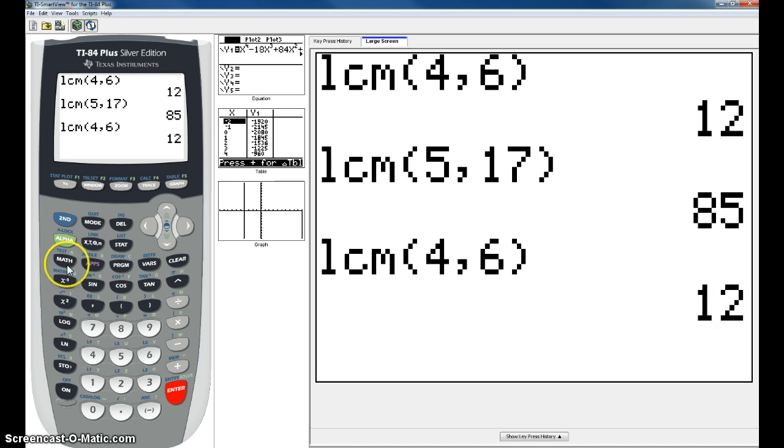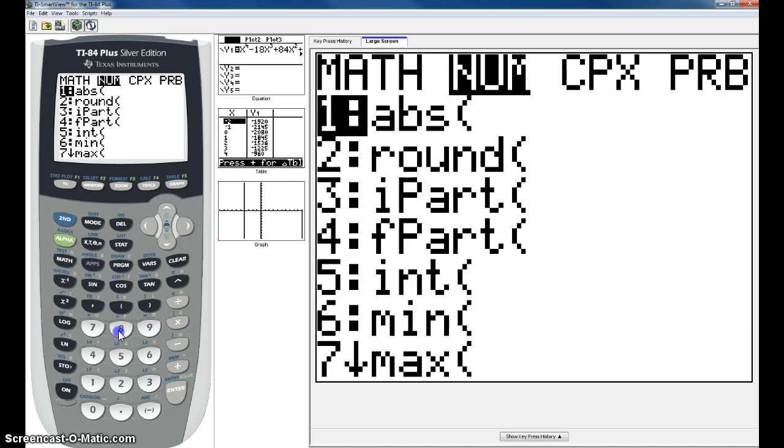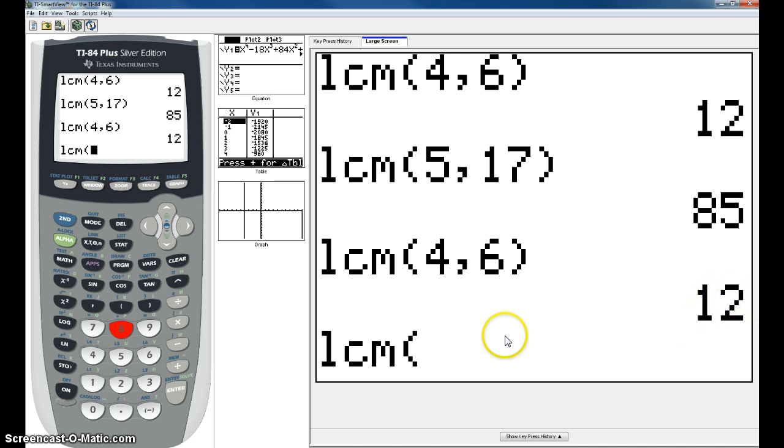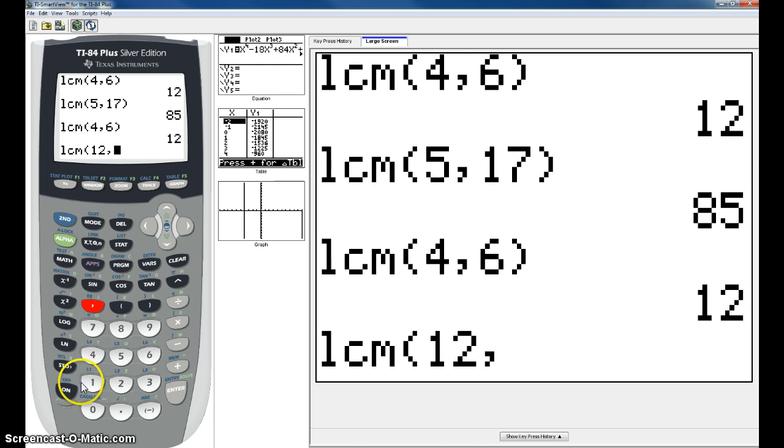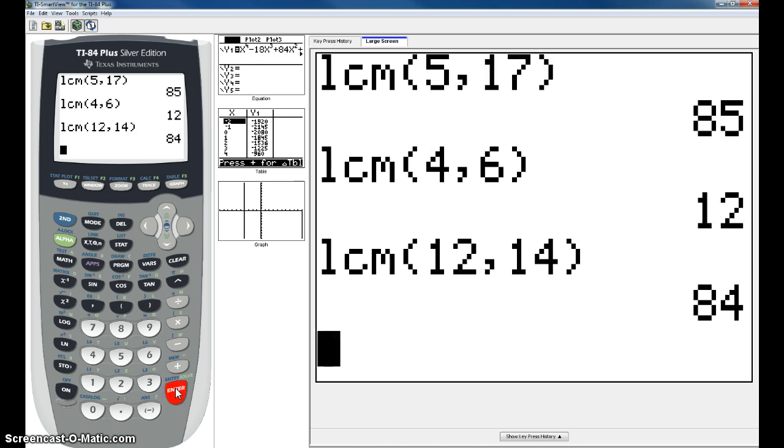So I'm going to go back to Math, over to NUM, number 8. I'm going to take the 12. Please don't clear your calculator after each step. So I'm going to take the 12 now, comma, and then I'm going to use 12 and 14. So your final answer on your test is going to be the final answer after you did 4, 6, and 14, which is 84.